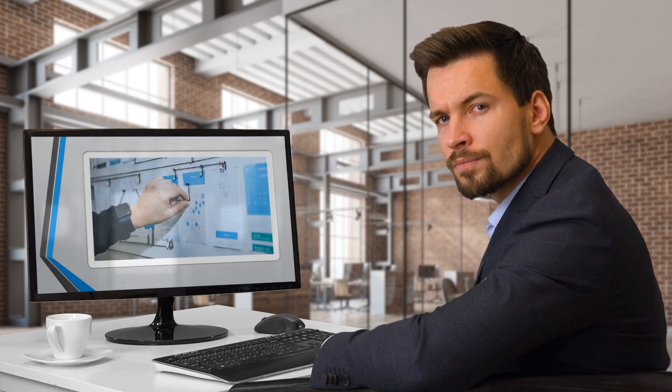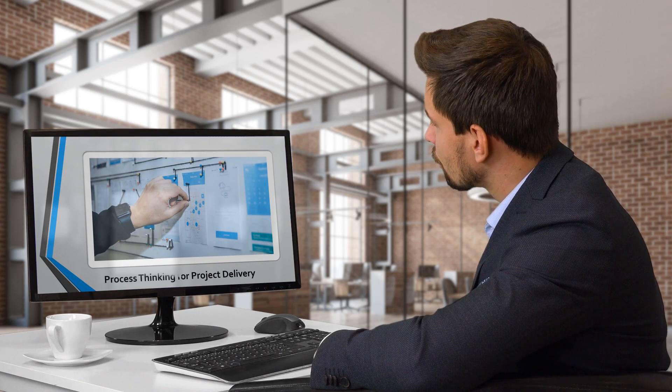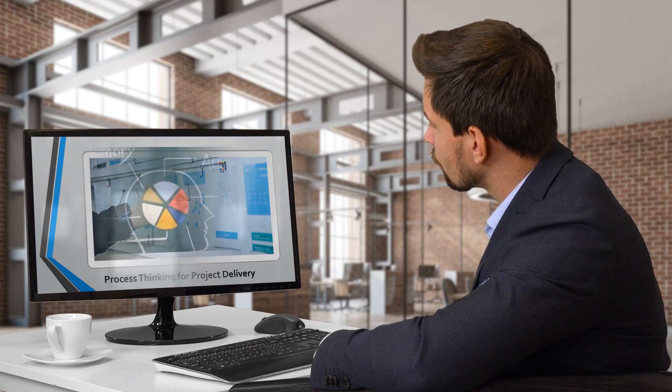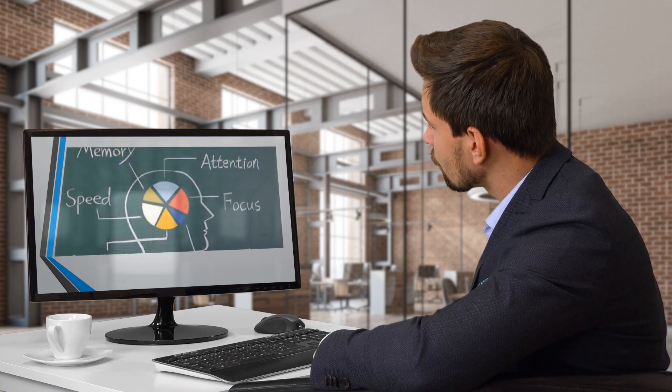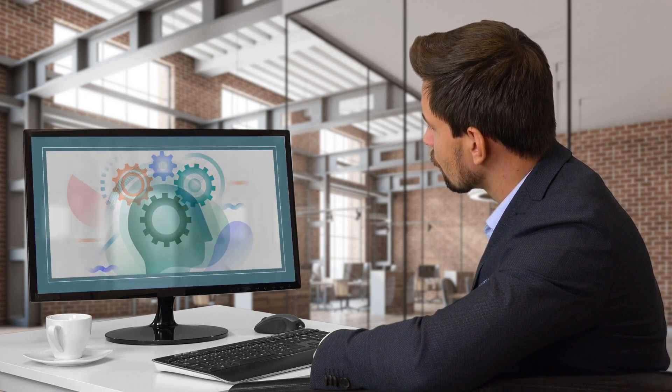Hi, this short video will look into process thinking for project delivery. The delivery of projects successfully is made up of many factors.